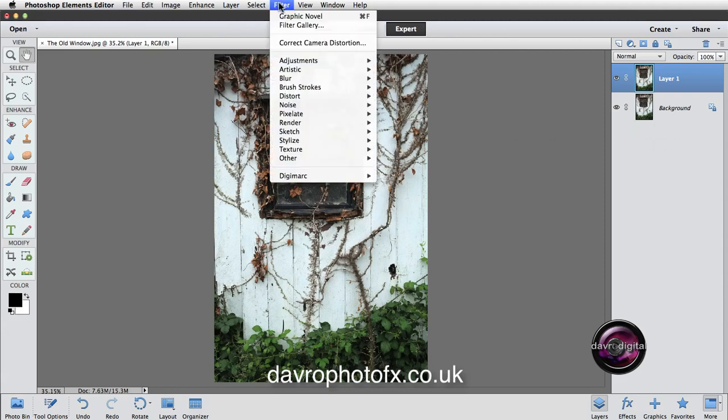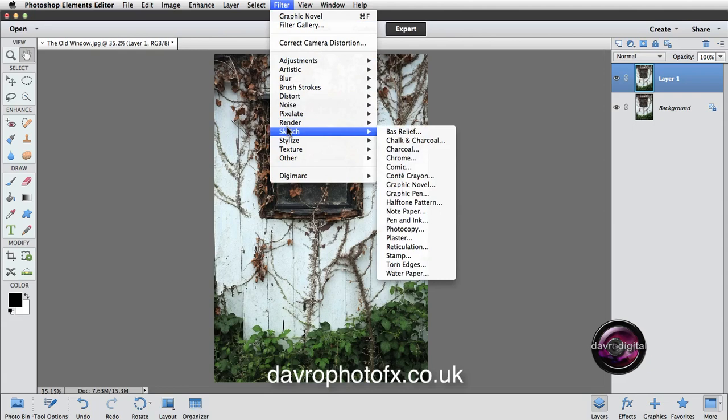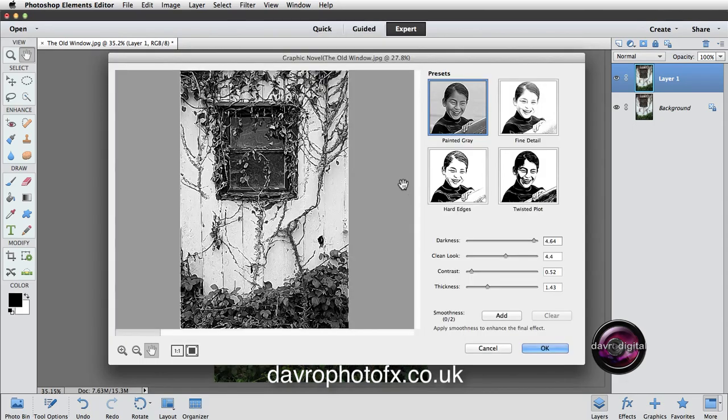Going up to Filter, we're going to drop down to Sketch. Coming over to Graphic Novel. This is the filter that I had in mind as soon as I saw the image.